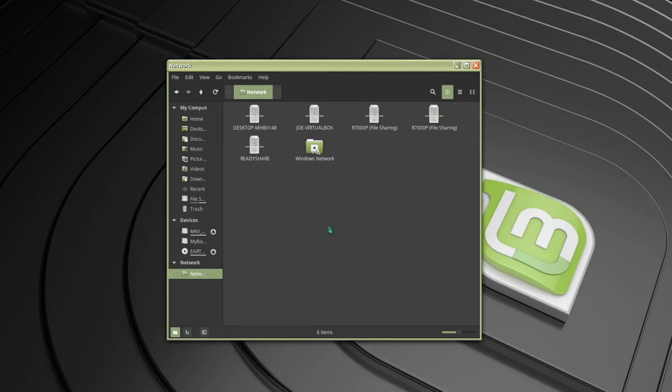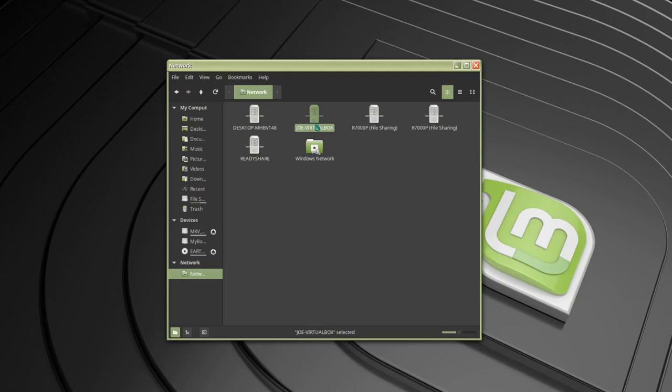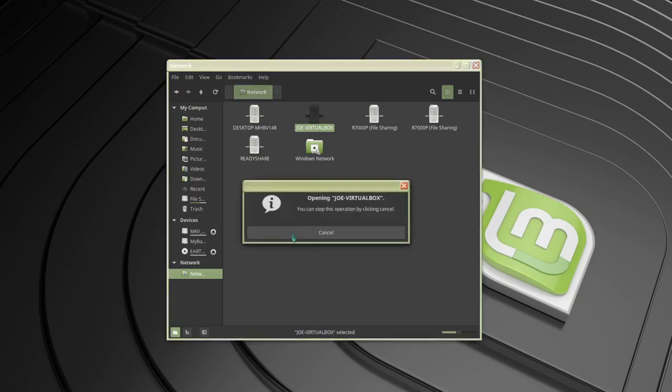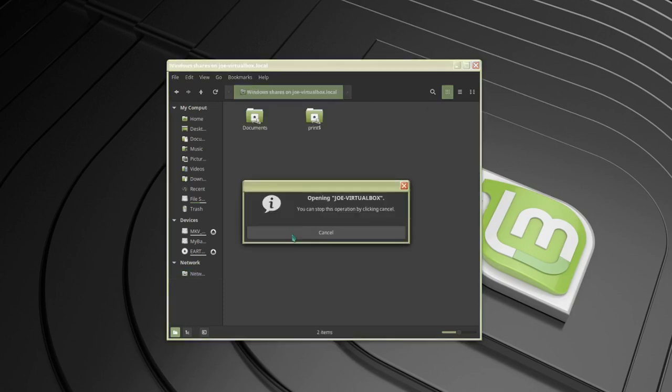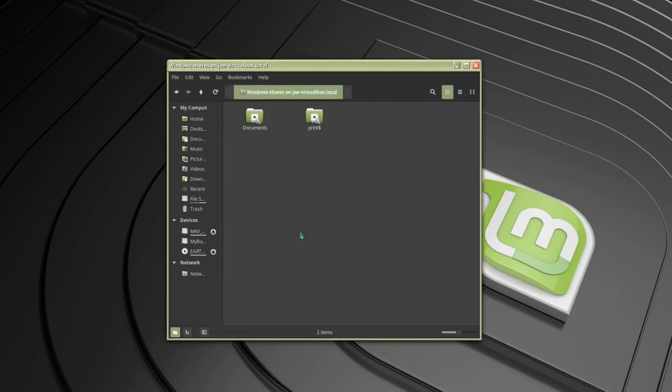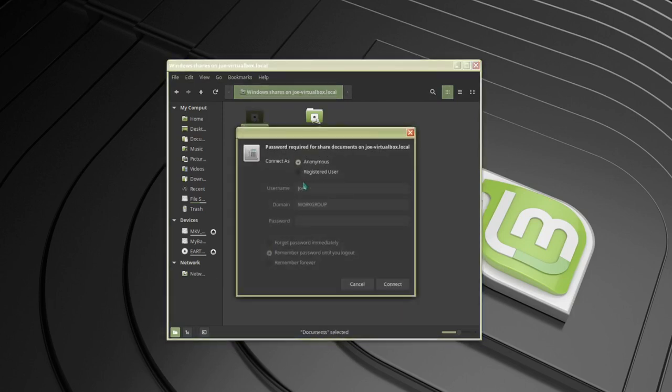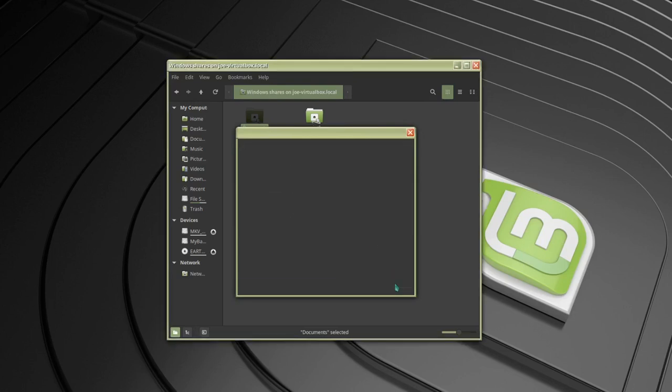I can see Joe-VirtualBox, which is my Ubuntu share, so I can just double-click that. And there's my shared documents folder. I'm going to sign in as anonymous and click connect. Now to connect from another Ubuntu machine.